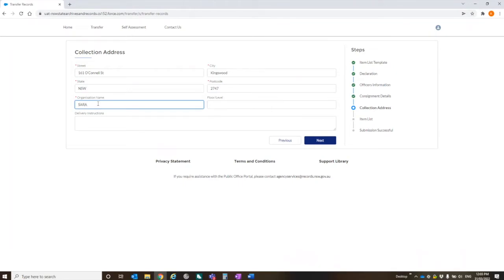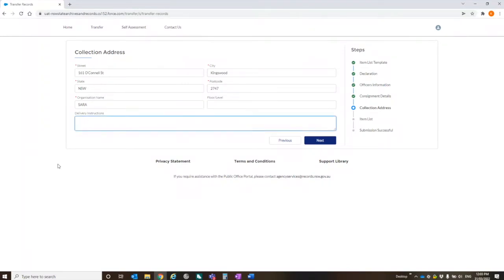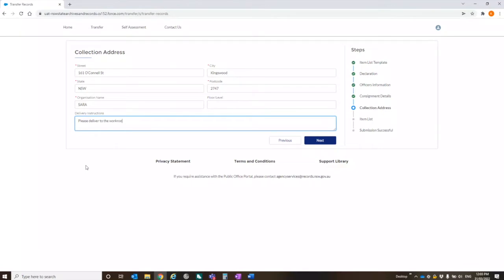And then we ask for the collection address. So in this case, I'm going to say it's coming from Kingswood. I'm going to say that this organization name is SARA. This is here in case we're actually collecting records from a specific office, not necessarily from head office. So that's why we've got organization name there. We've also got the ability to put in a floor or level. I'm just going to leave that blank. We've got the option to put in delivery instructions. And the delivery instructions for that are please deliver to the workroom Tuesdays only.